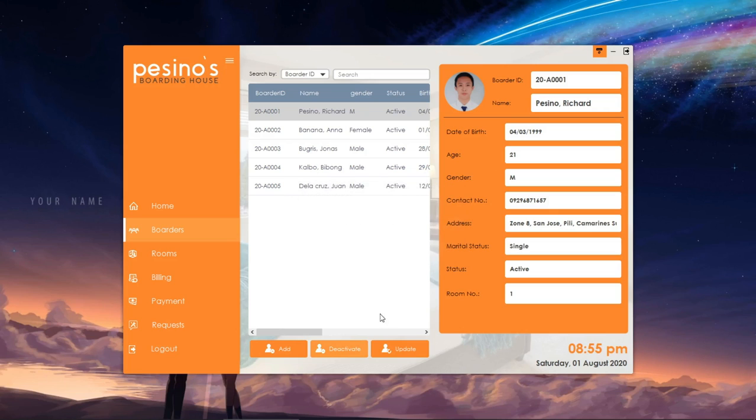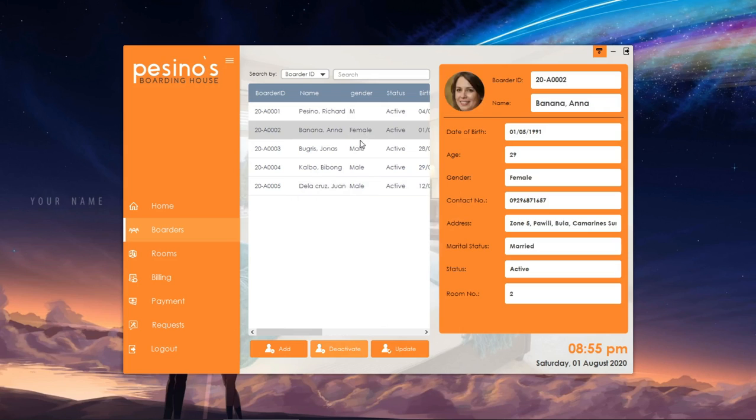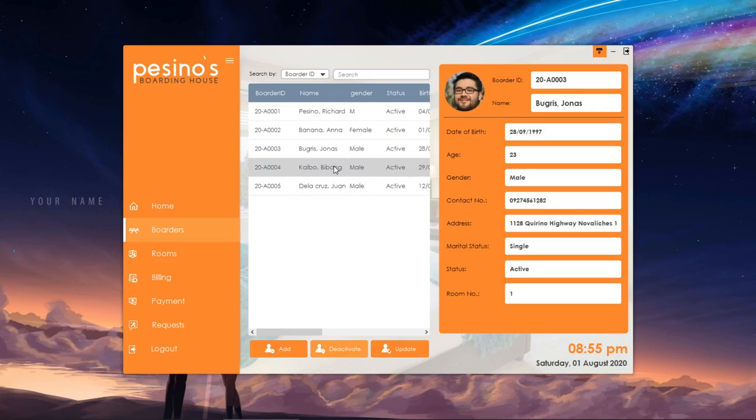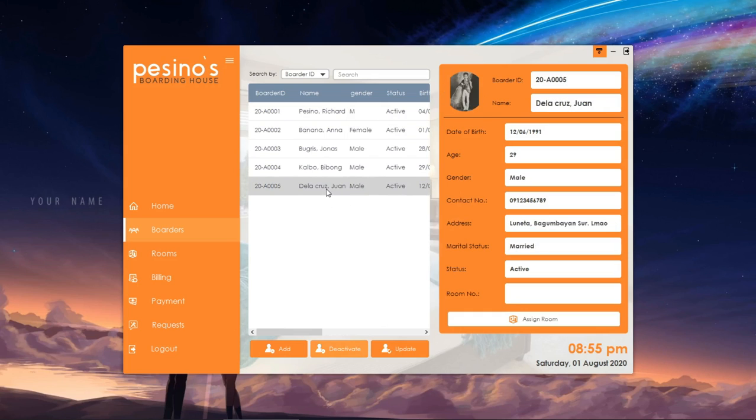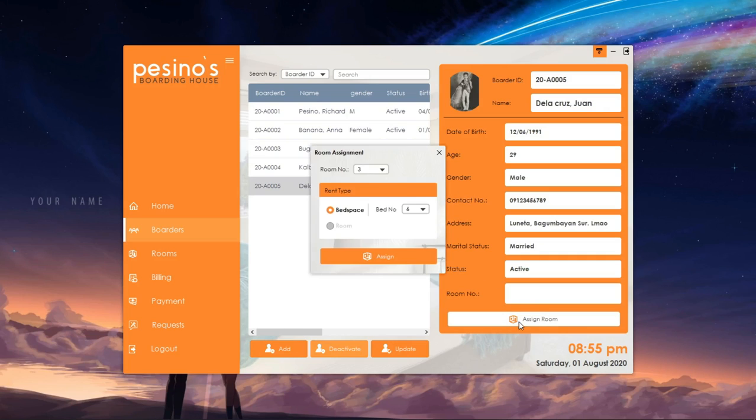If the border is not yet assigned to a room, a button will be enabled at the bottom. Let's assign Juan de la Cruz a room. We can see a drop-down menu where all available rooms are shown.